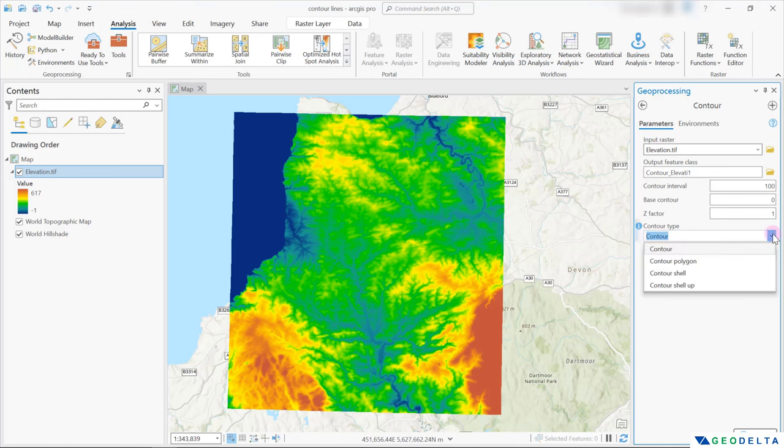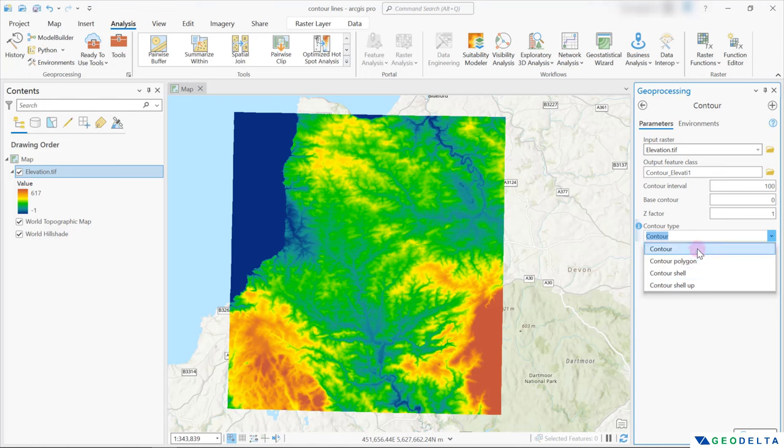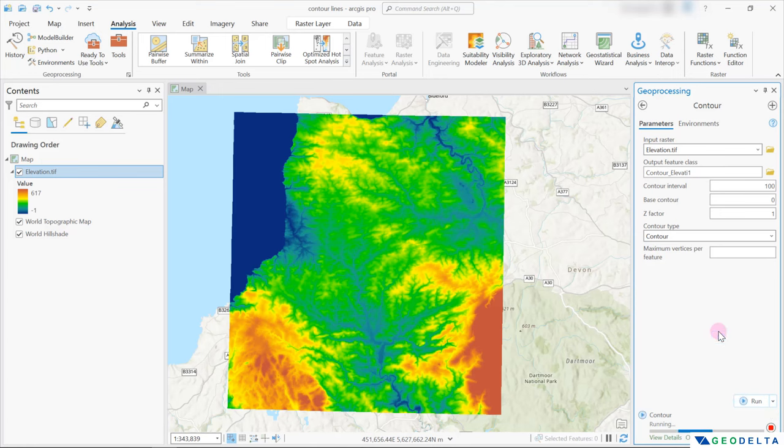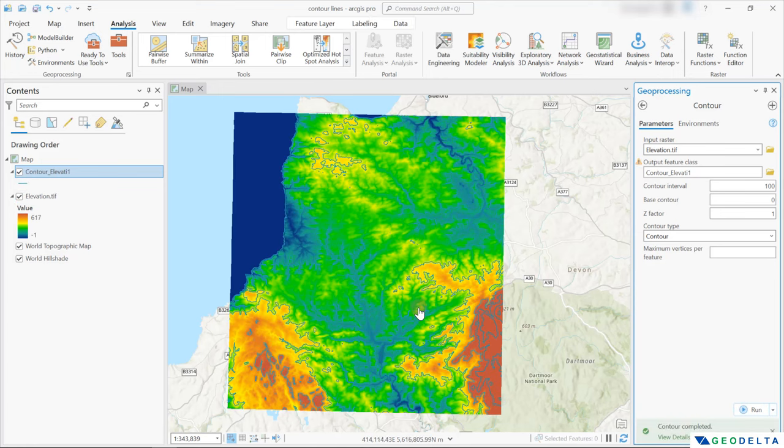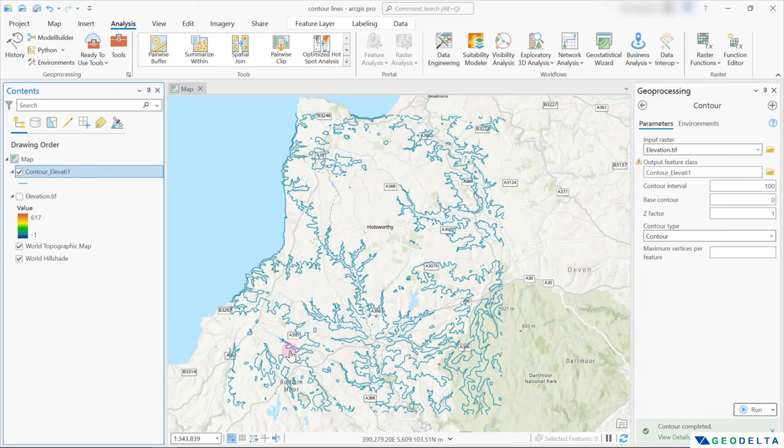And when it comes to contour type, you can see that we have four different types of contours. But I'm going to stick with this first option. And after that, we can just go ahead and click run. And just in no time, you can see that we managed to generate the contour lines. Now if I turn off this raster, I think the contour lines would be much more clear for you guys.